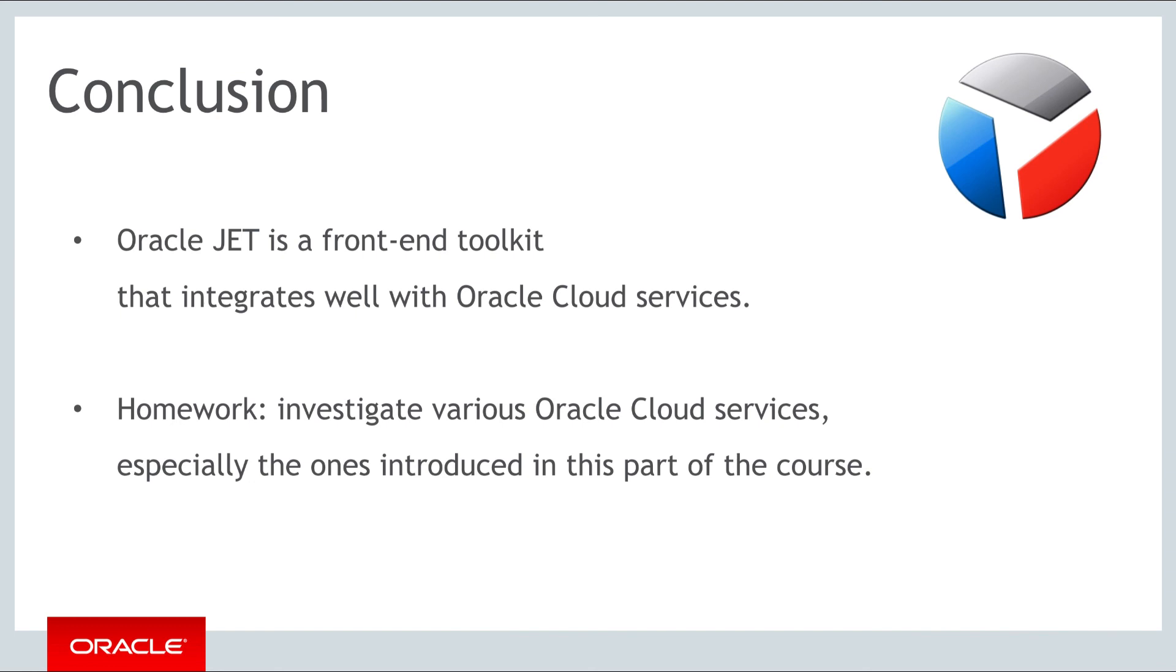Investigate related blogs and further information, set up trial accounts where applicable, integrate the output of these services into your JET application, while also investigating the relevance of VBCS in your context.